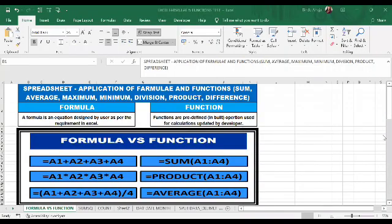Hello friends, today in this video we will understand the basic difference between functions and formulas. We will also learn how to use both functions and formulas to calculate average, difference, product, maximum, or minimum numbers of a series in Excel. A formula is an equation designed by the user as per the requirement in Excel, and the definition of a function is: functions are predefined, inbuilt, or ready-made operations used for calculations, updated by the developer.